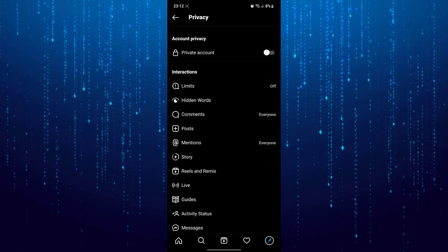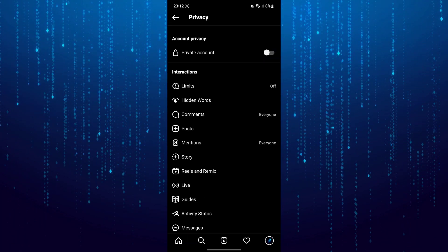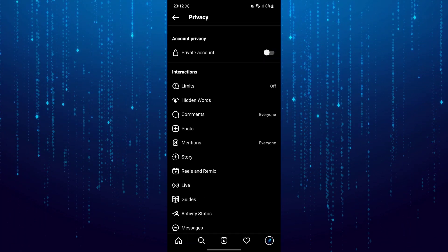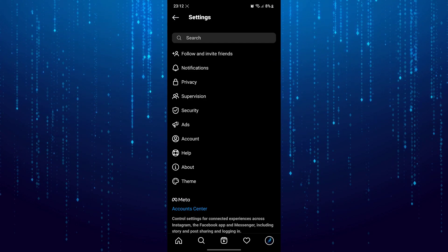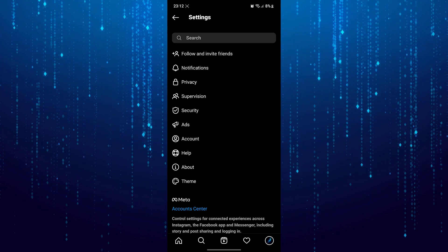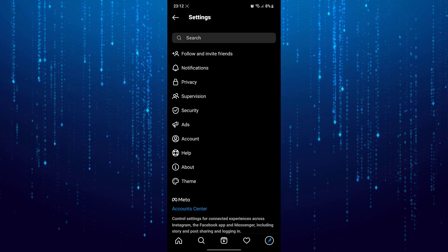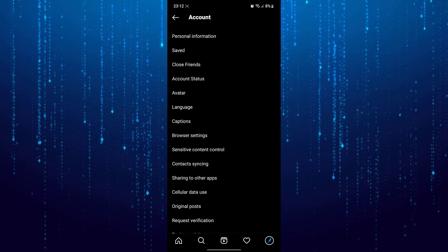Next thing is that you have to switch your personal account to business account. To do that go back, select account.